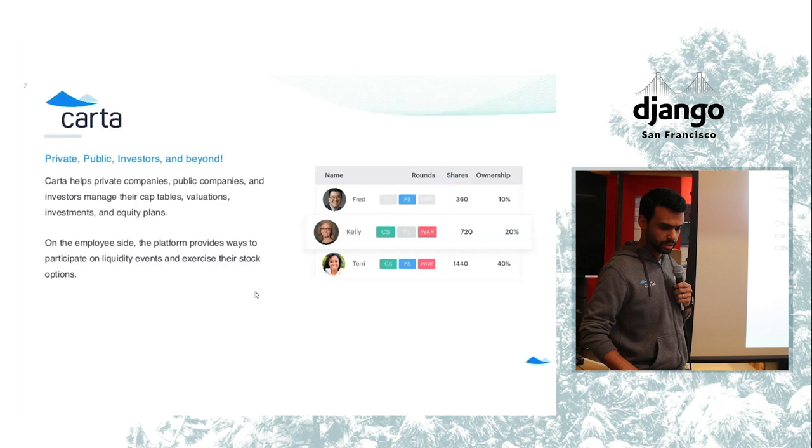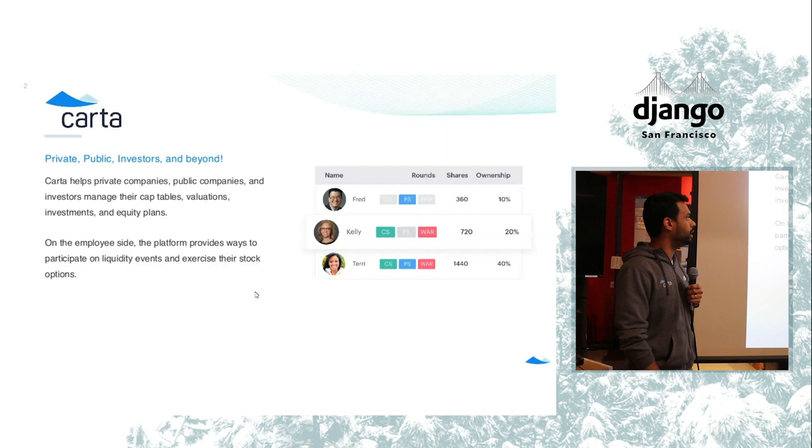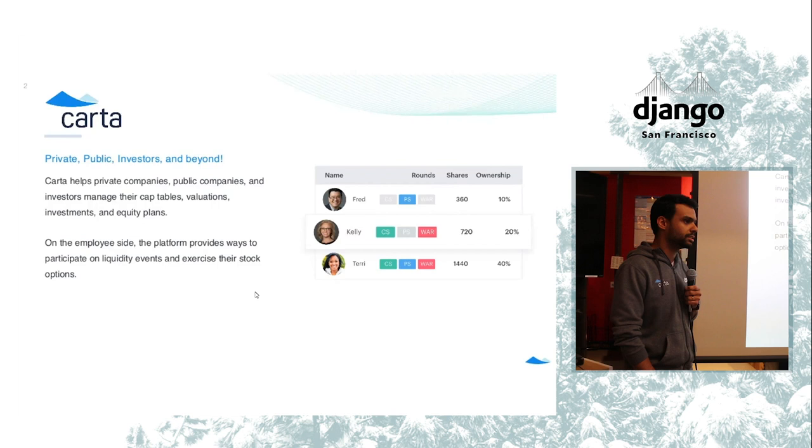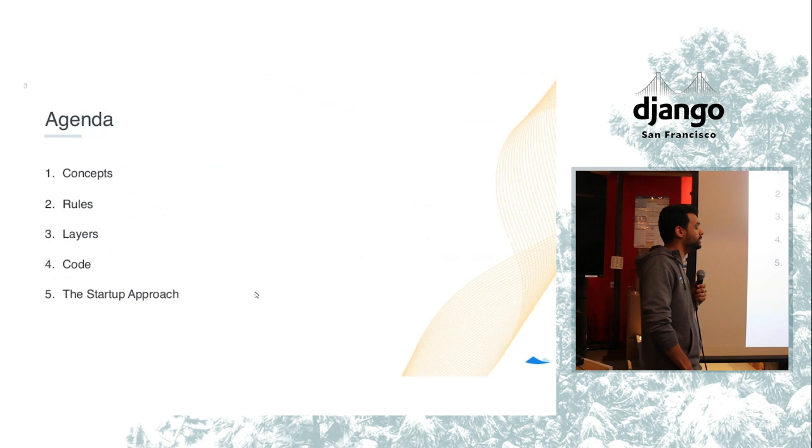And just to let you know what we do, we have private and public companies as well as investors and other stakeholders to manage their equity online, manage the cap table and all the things around that such as investments, financings, valuations. So without further ado, what we're going to talk today is clean architecture.